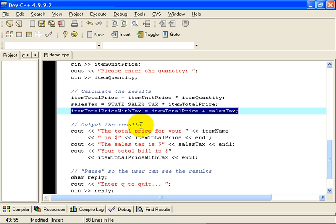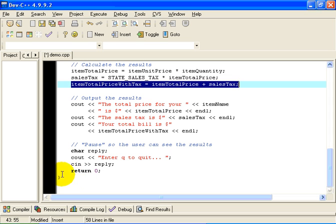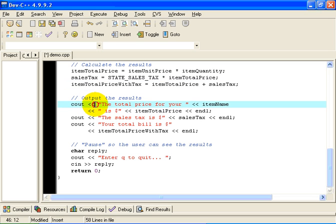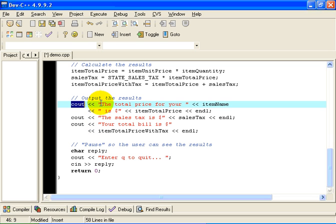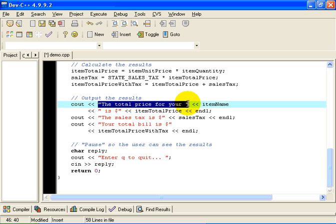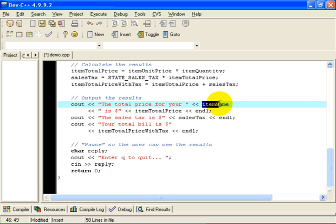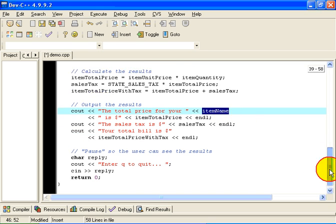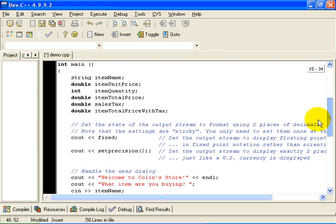We've done all the calculations. All we need to do now is show the user what the results of those calculations were. So we're going to insert in the output stream. This is the stream insertion operator. Cout, remember, is a symbol that is associated with the screen. We're going to take this literal string and we're going to write it to the screen. Then we're going to take the current value associated with the variable itemName.